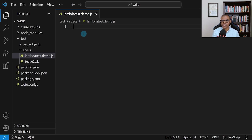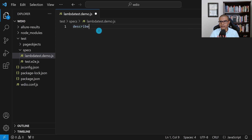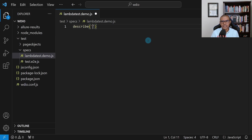We're going to use describe here. Notice that this comes from Mocha — that is the test framework we're using in this case. We use open parentheses, then a single quote and put a description of what this test suite is all about. In my case, I'm just going to call it 'element interactions'.